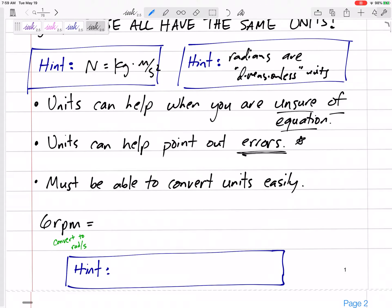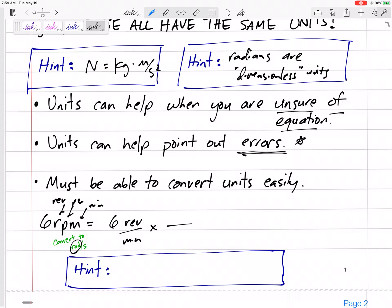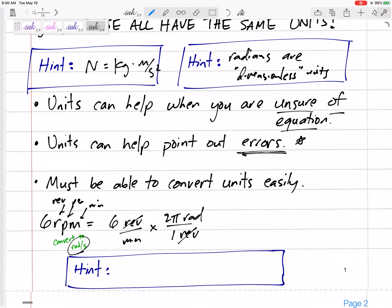Here's how I like to convert units. If I want to convert 6 RPM — revolutions per minute — to radians per second, I start with 6 revolutions per minute. I want to convert revolutions to radians, so I multiply by a fraction equal to one: 2π radians over 1 revolution, since one revolution equals 2π radians. That cancels out the revolutions and leaves radians.